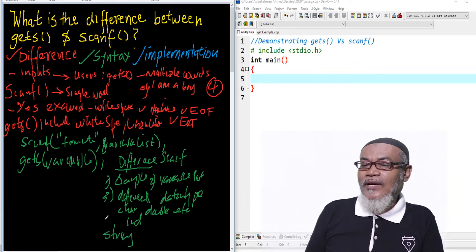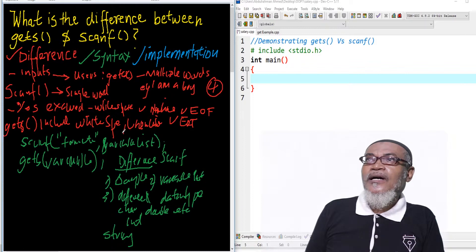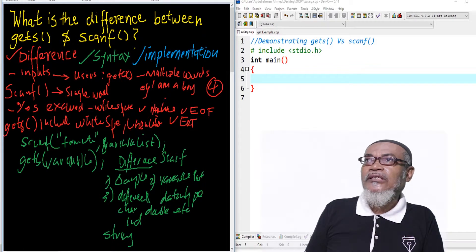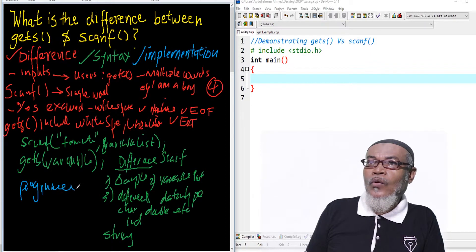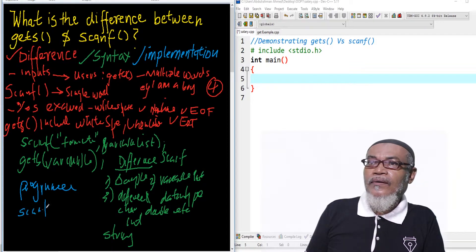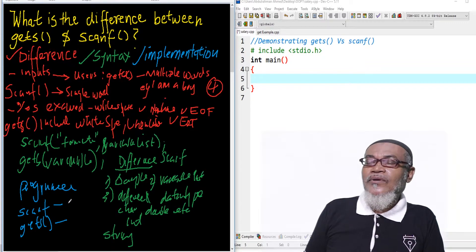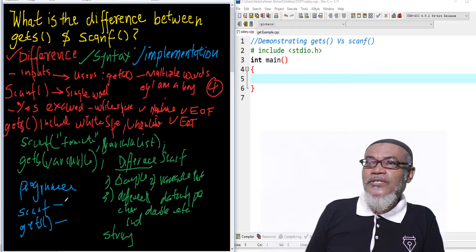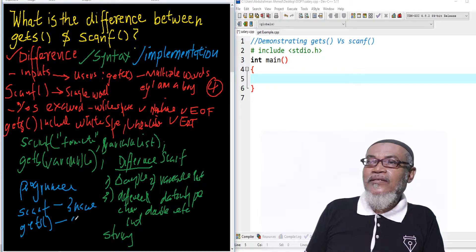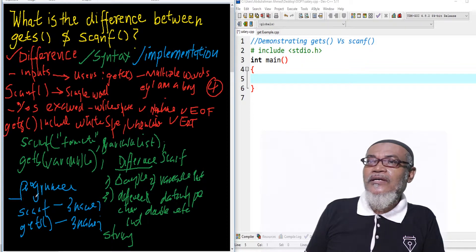So it's very important to understand the differences between the two of them. That will take us to the implementation. In our implementation, we are going to write two programs — one using scanf and one using gets. We want to ask a user to enter their three names, and then see whether scanf can display all three names, and whether gets can display all three names. This will be our experiment.